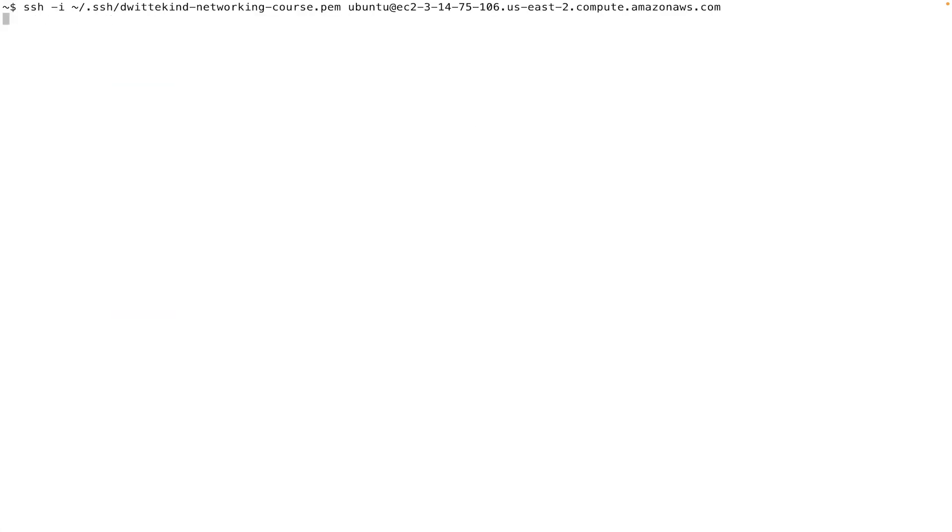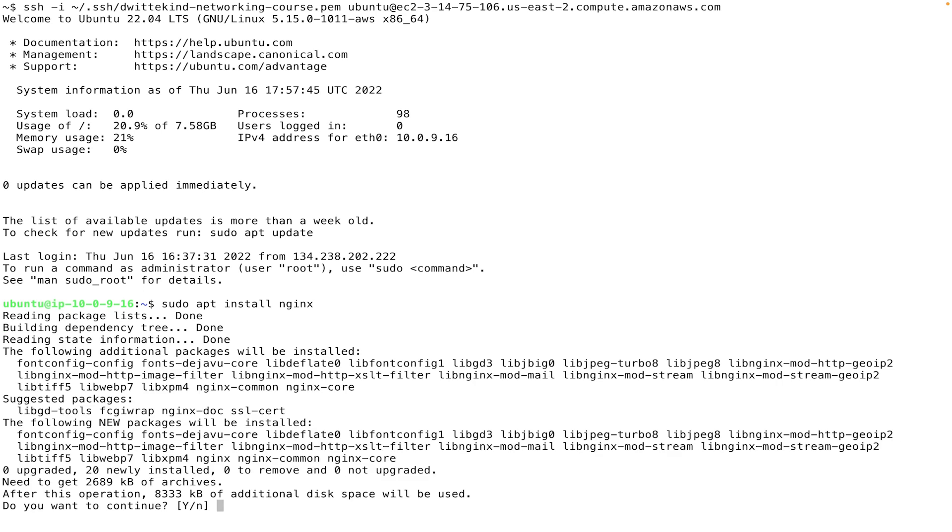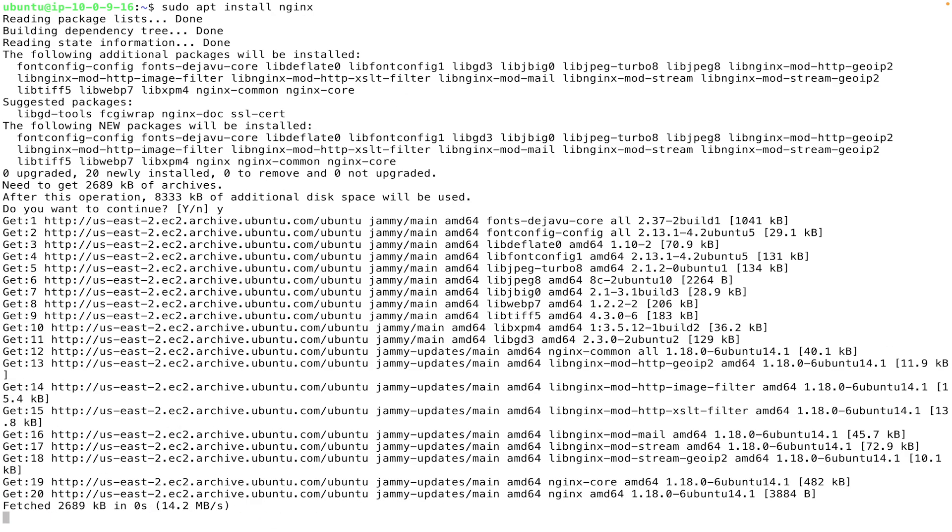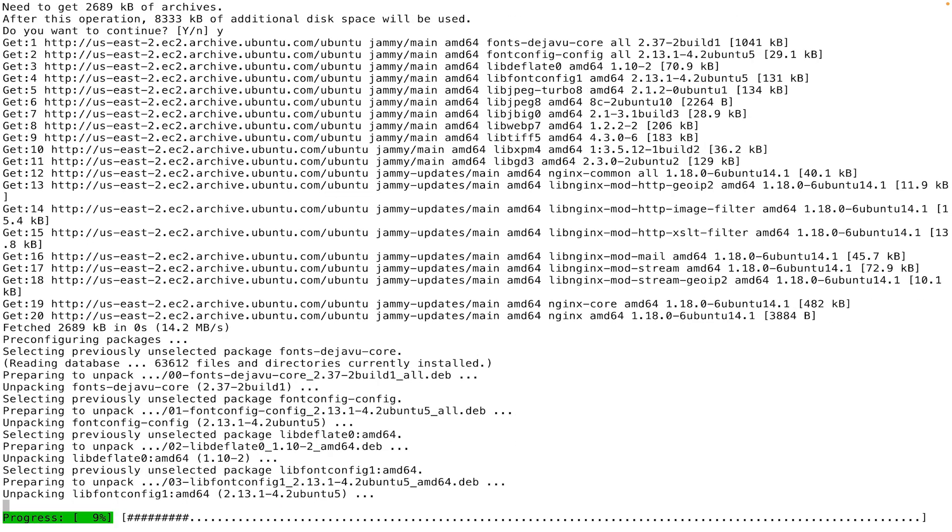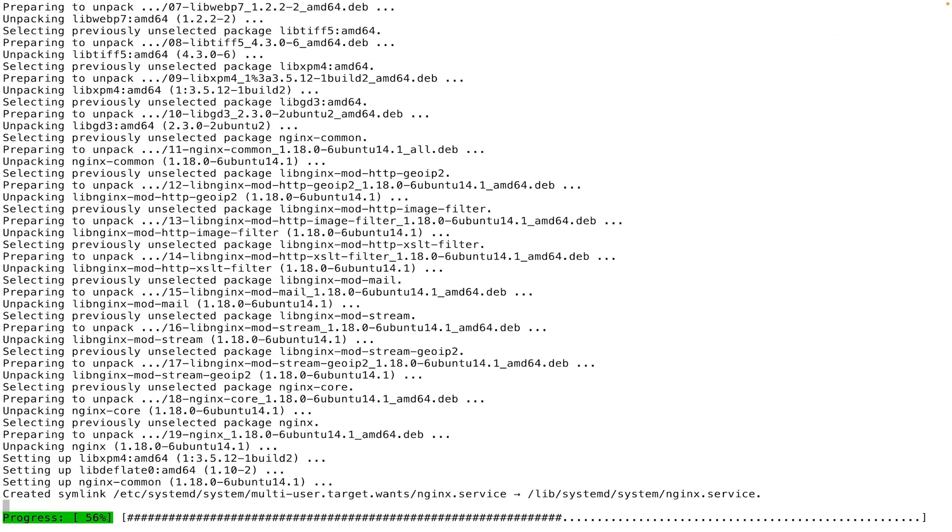We're going to set up a proxy inside of our EC2 instance to be able to proxy traffic from our local computer to the cluster. So we'll start by installing an Nginx proxy to our EC2 instance using apt.